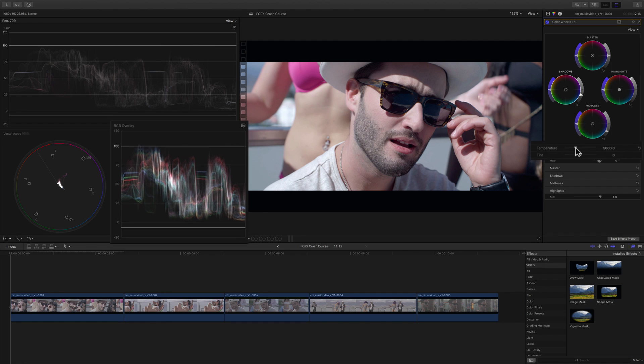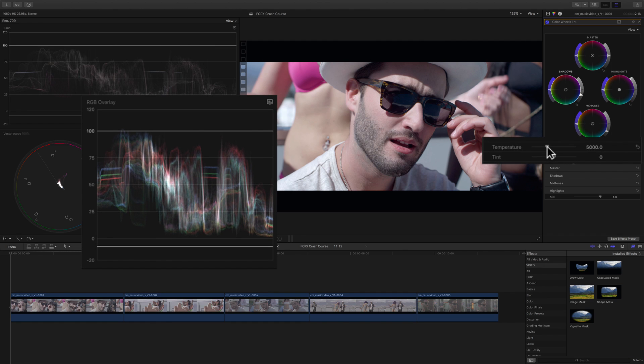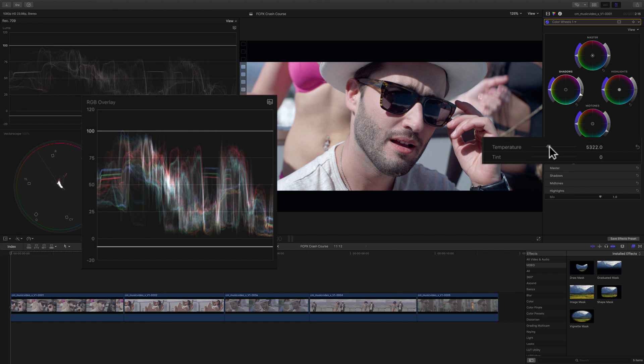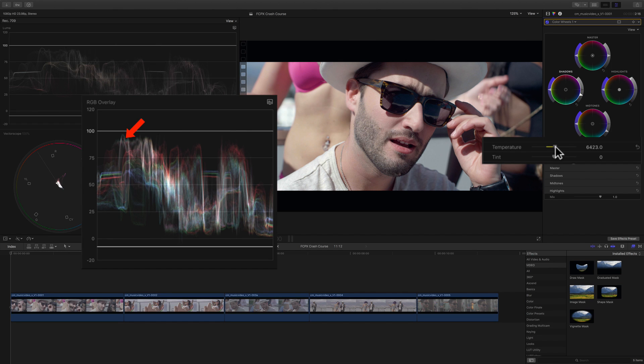So I'll achieve this with the temperature control which adjusts the color balance along the orange to blue spectrum. In this case, I'll drag it to the right adding warm colors and I'll keep dragging until this part of the RGB overlay waveform turns white.